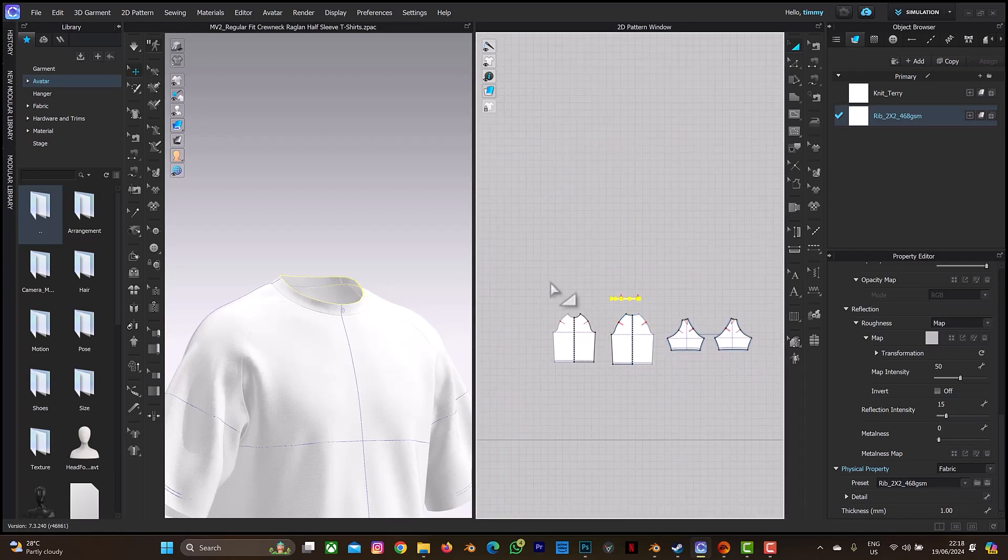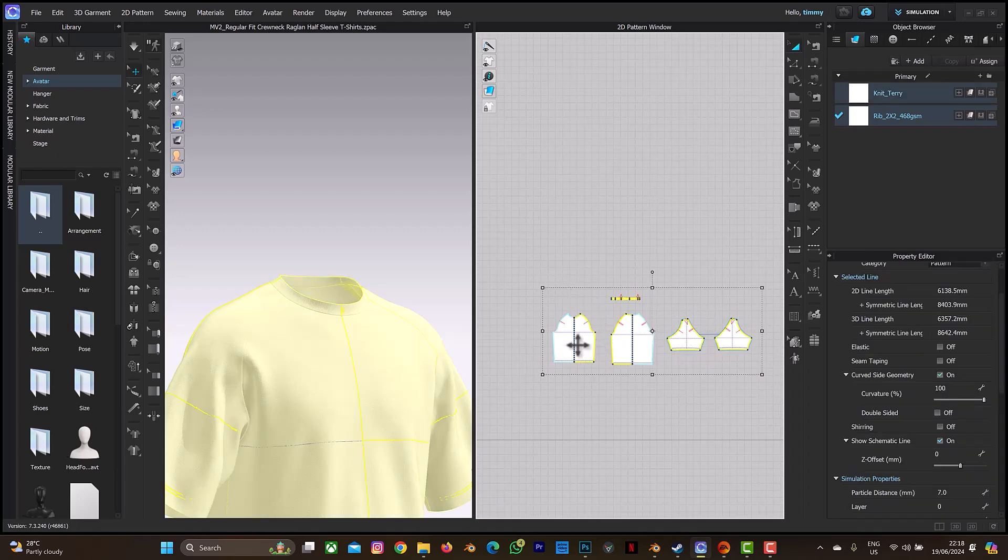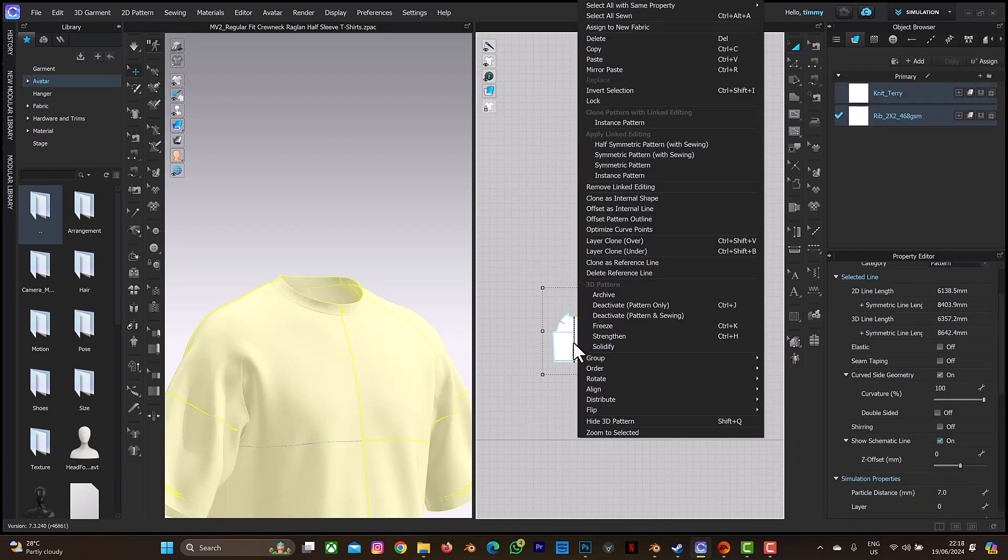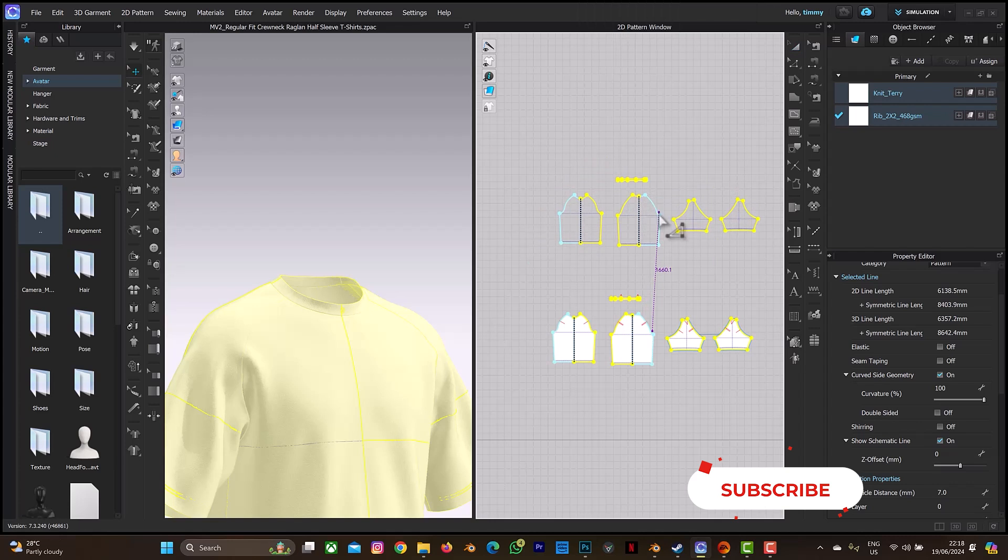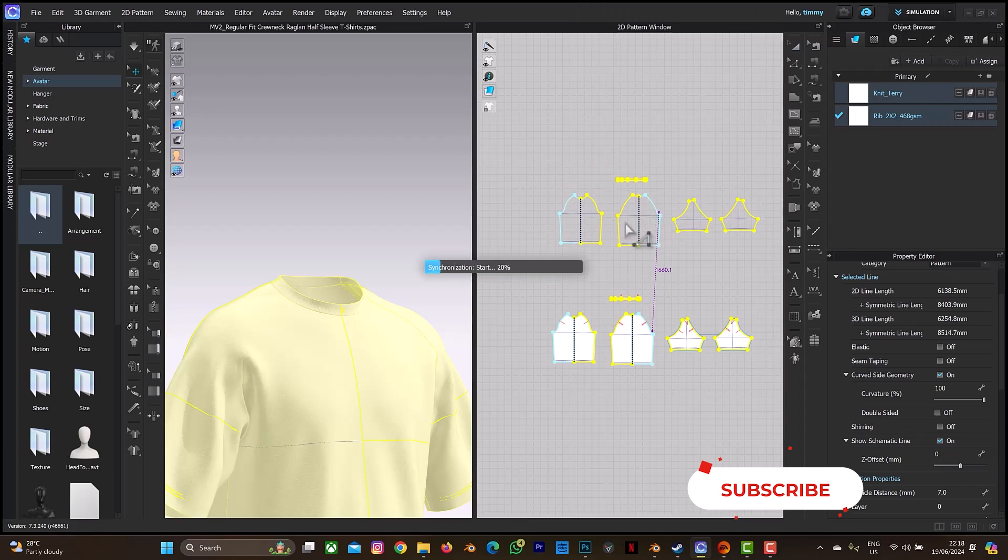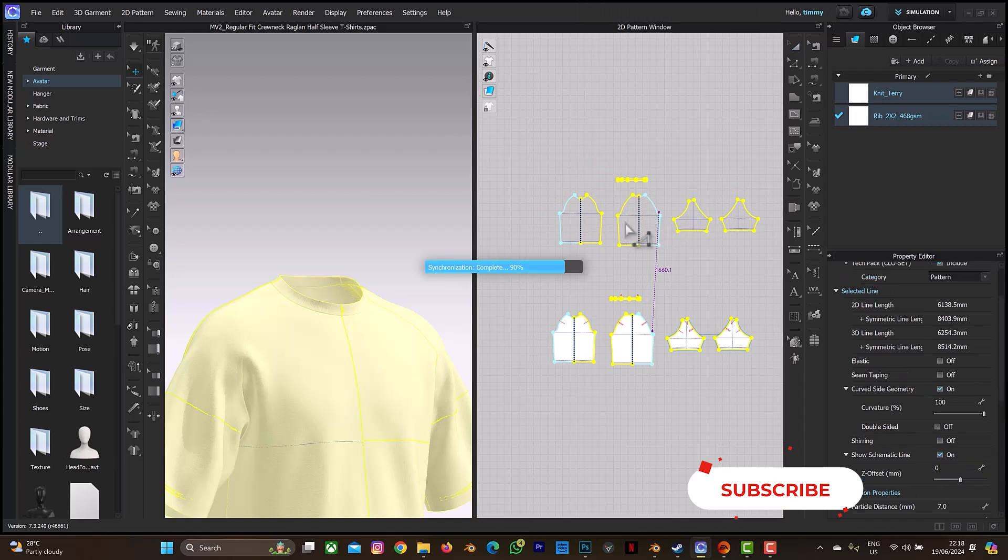So let's begin. What you just need to do, you can select all the fabric and do this layer clone under. Do this layer clone under. It's going to be under. And just paste it, paste the pattern and wait for it to synchronize.